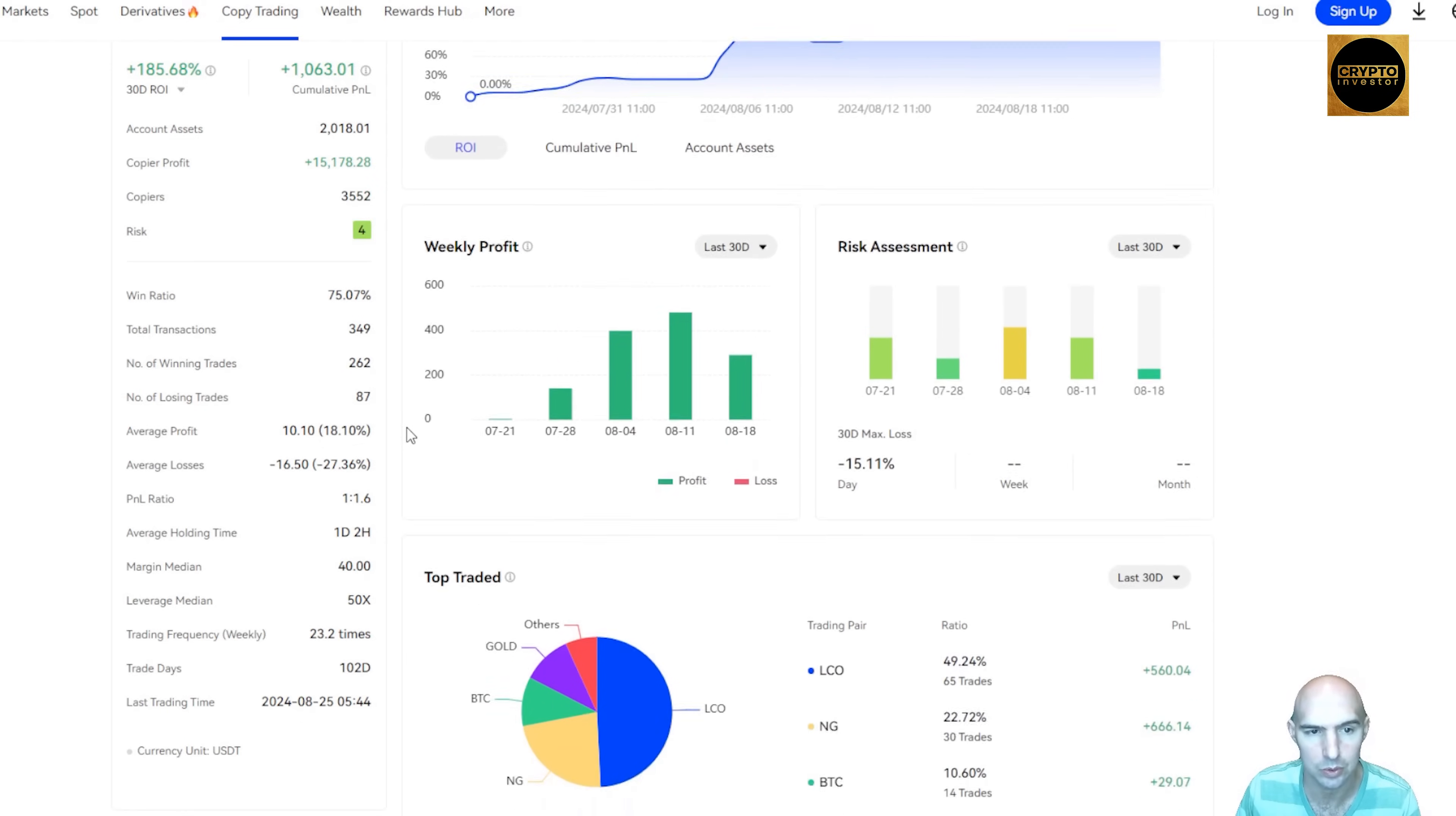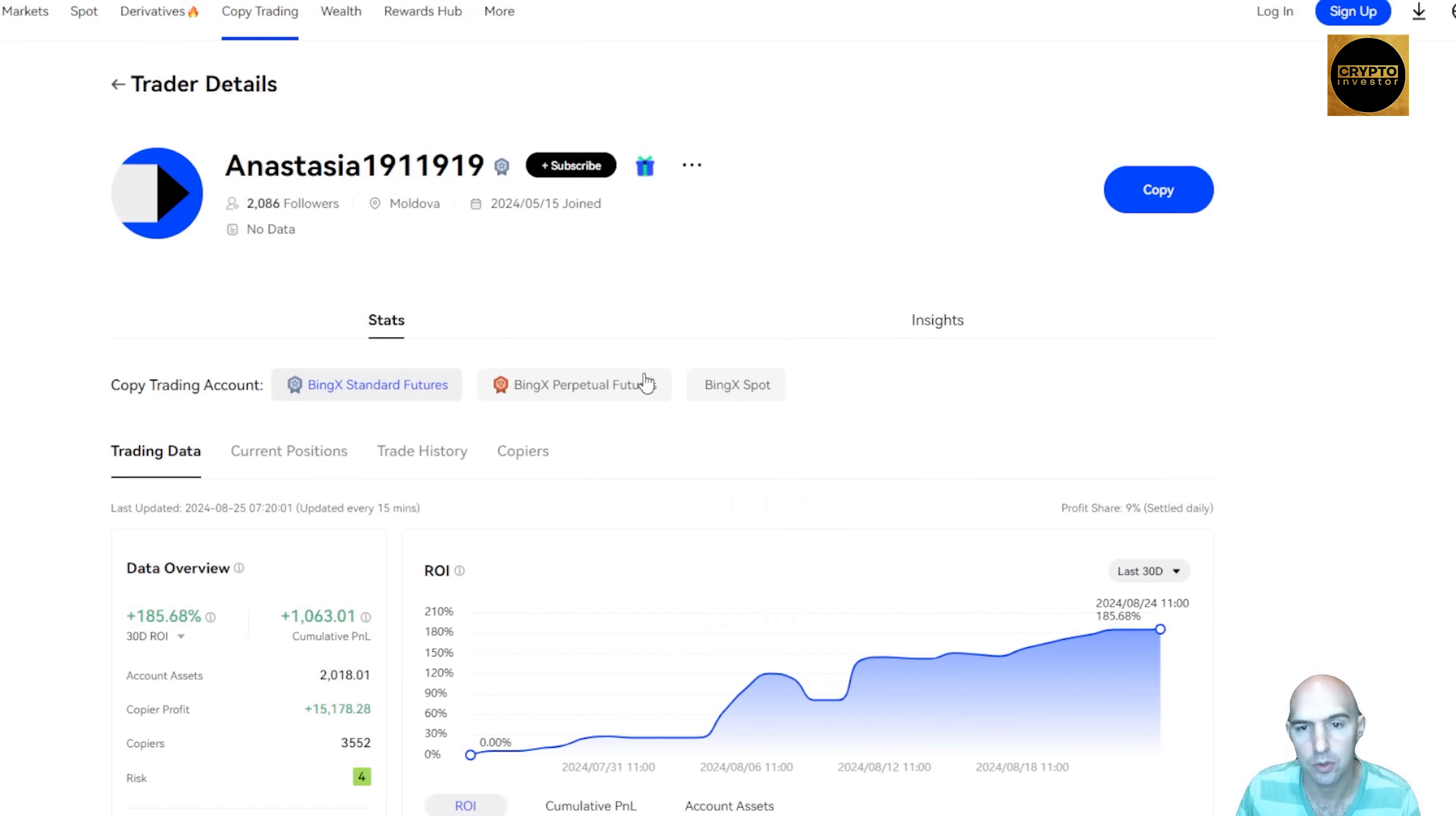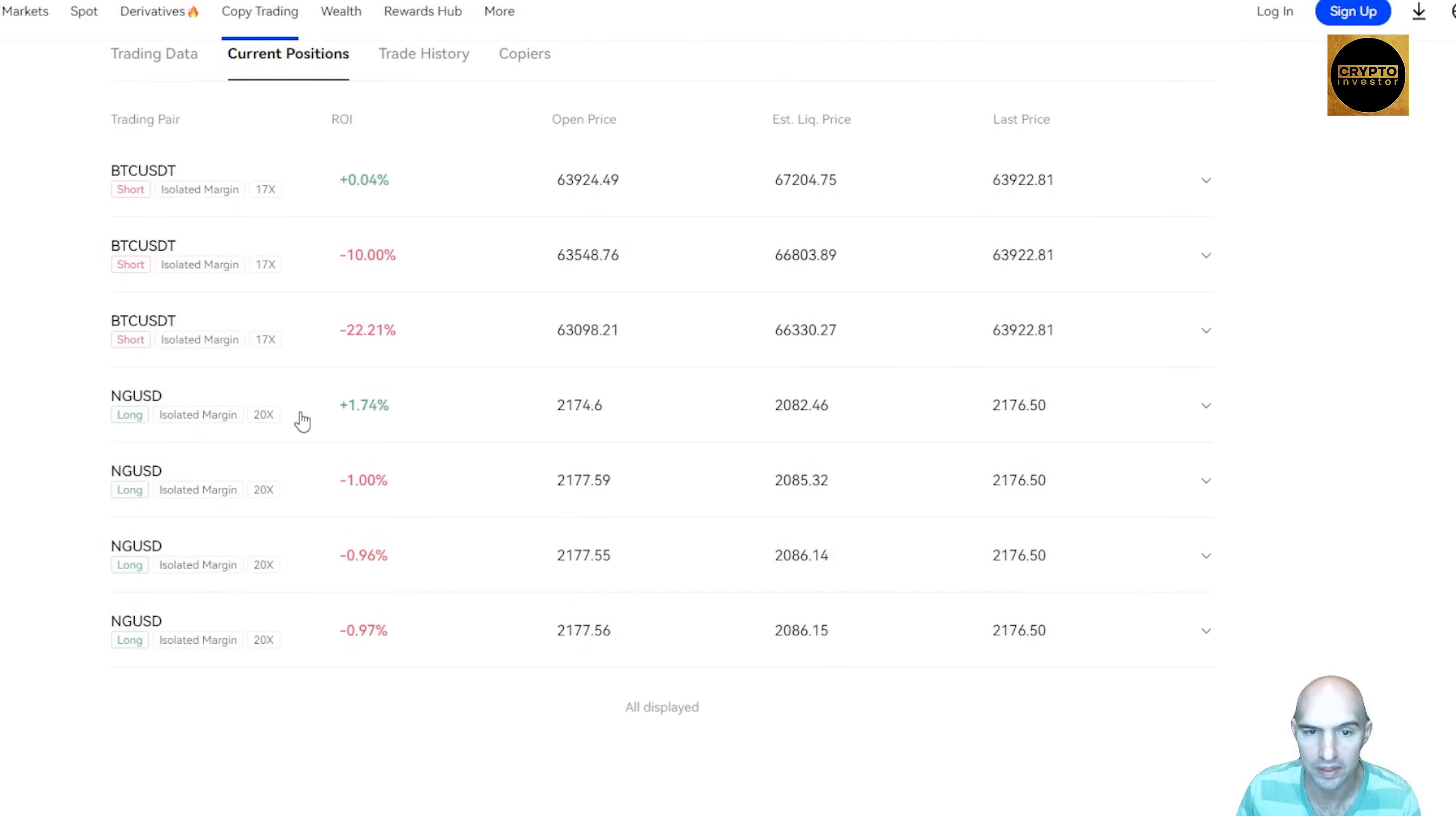Their risk assessments, win and loss ratios, copy trader profits: $15,000. And their biggest gains were these pairs. So a lot of great information. You can see their current positions that they hold and what that looks like. A little bit of a short, which kind of sucks, but they'll make that back.